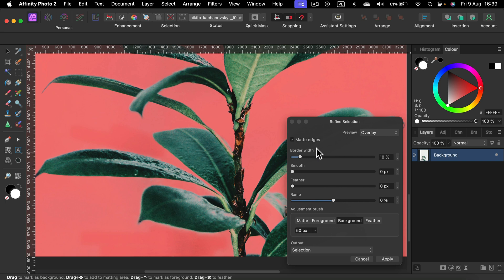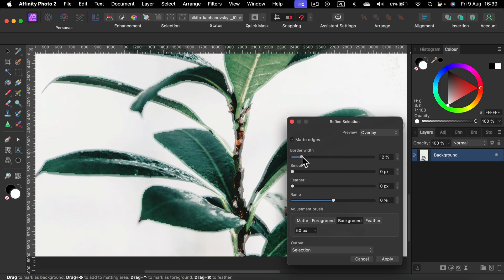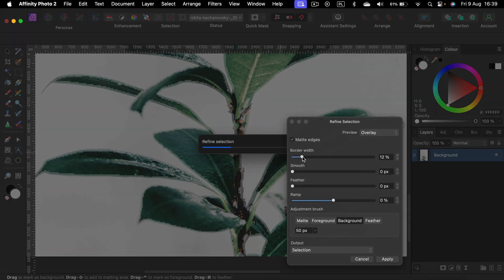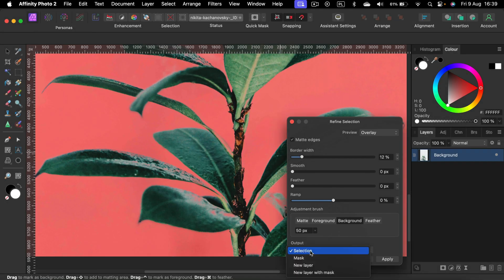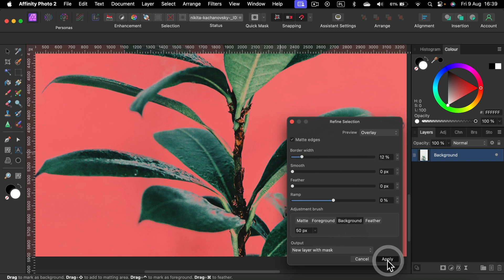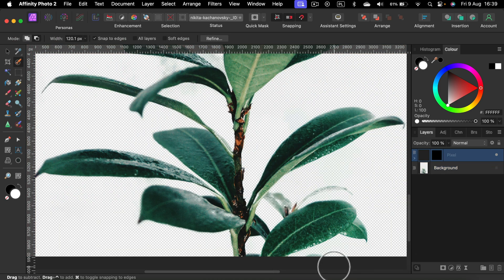We can also add a bit of border width so the program got more margin to work with. Let's go 12% and our output will be a layer with a mask. I click apply and here it is.